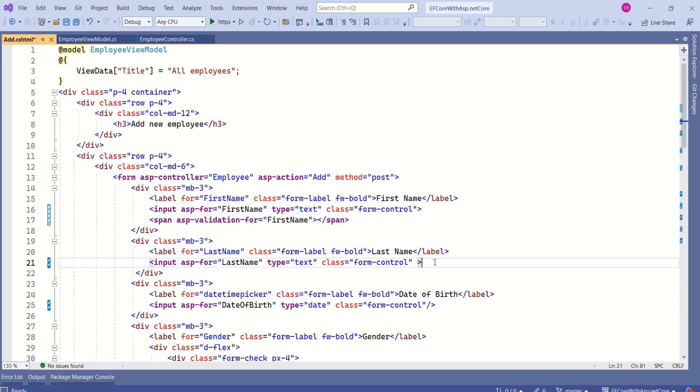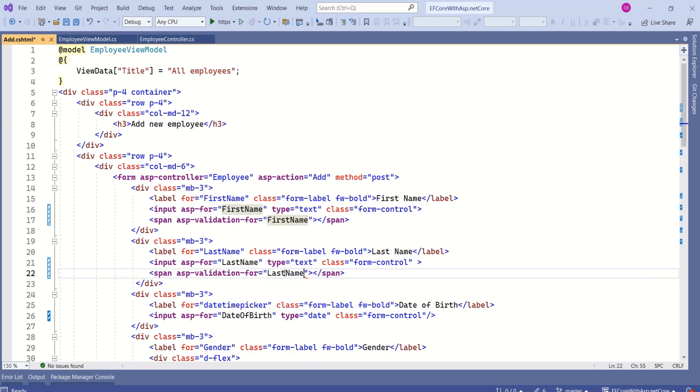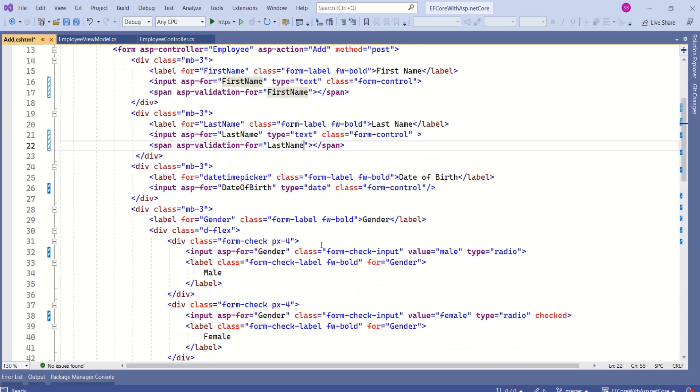We can do the same thing for the rest of the fields. Here we have last name — I have copied it and will change it to last name. We can then modify the rest of the fields similarly.